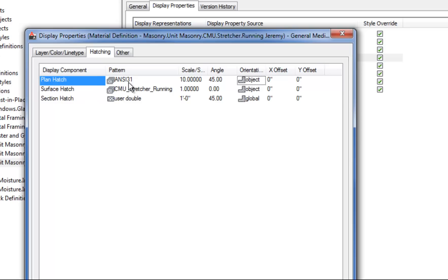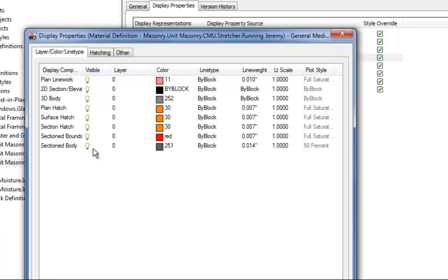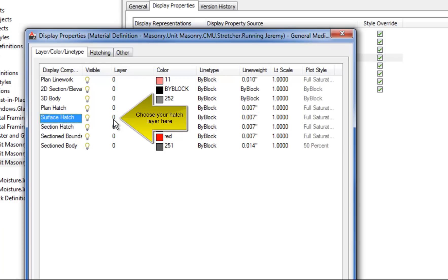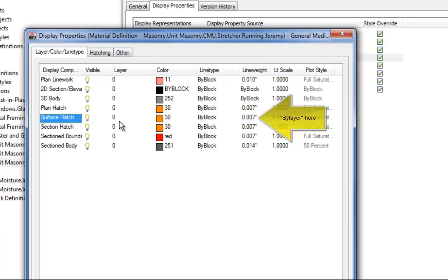The Layer tab allows you to assign layers, visibility, colors, and line weights to those hatches. You have the Plan Hatch, Section Hatch, and Surface Hatch there, and you can customize that as much as you want. A common option is to assign a specific layer to the hatch so you can turn it on or off by layer, and also control the line weight more easily overall in your project by having it set to a layer with line weight by layer.